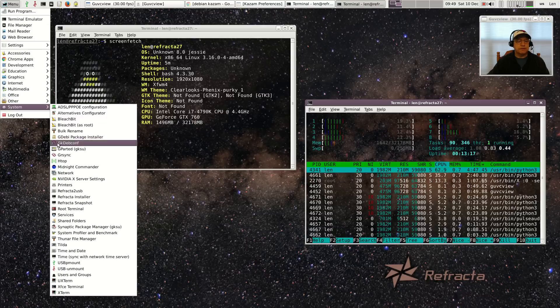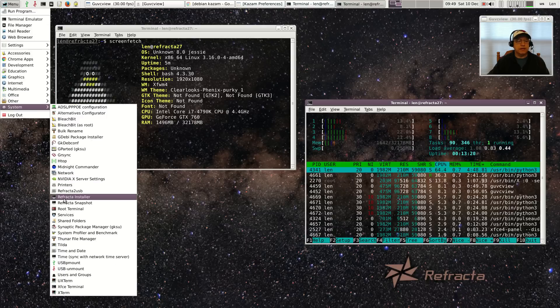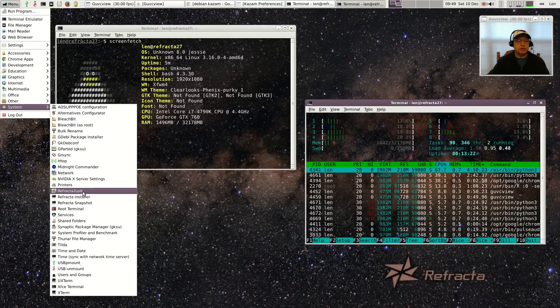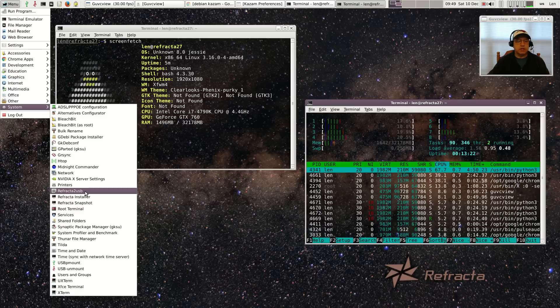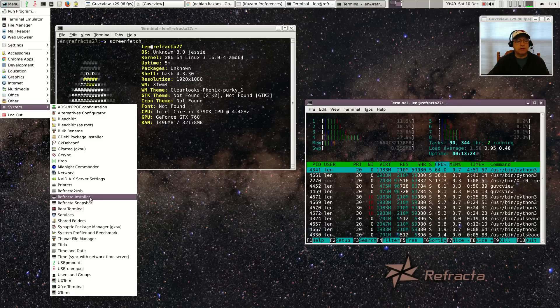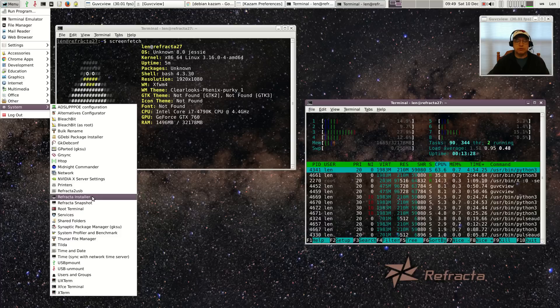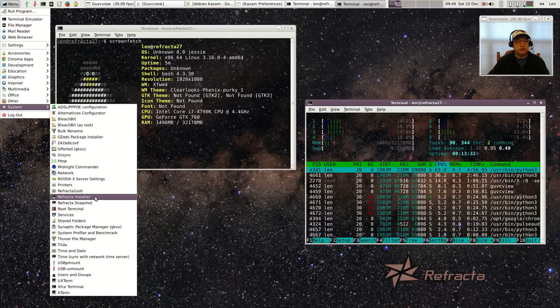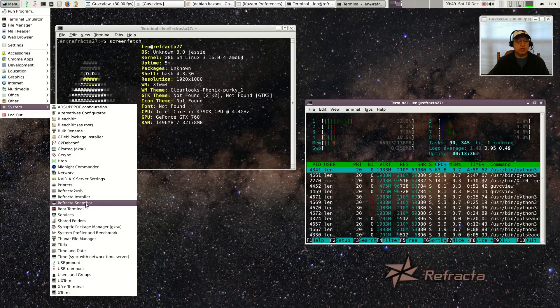Lots of system utilities. Now it does have Refracta to USB which creates a bootable USB drive, then you've got the Refracta installer which is what I use to install to a hard drive. This is a hardware install, not a virtual box. And then you've got Refracta snapshot which basically backs up your system.